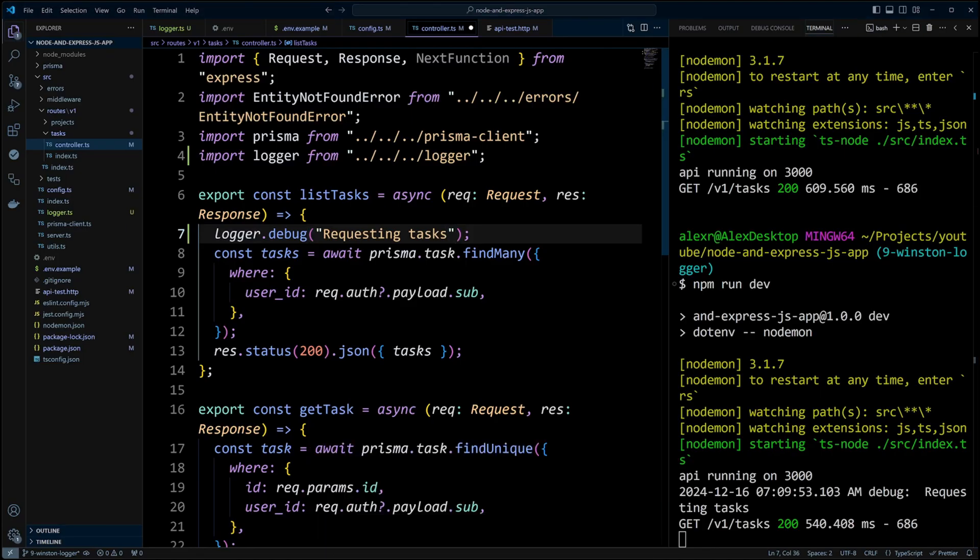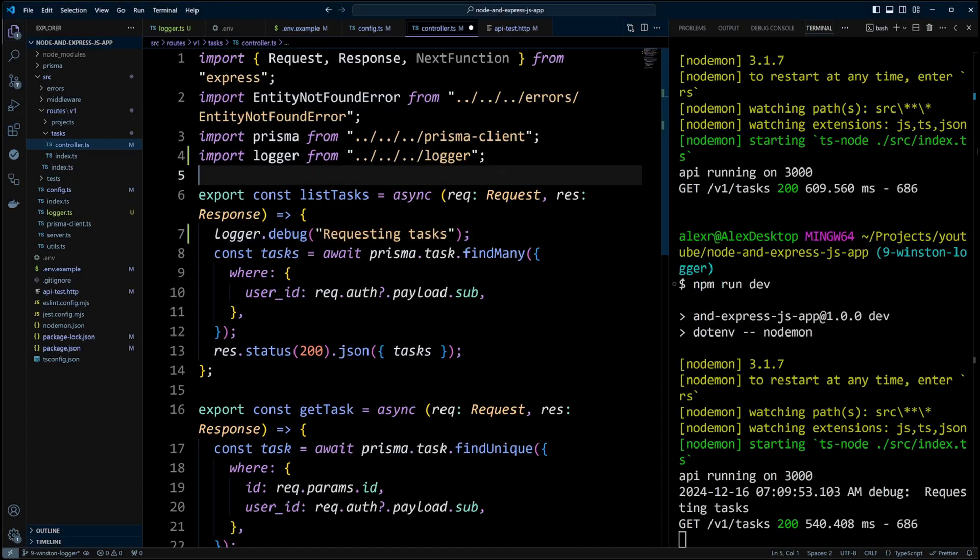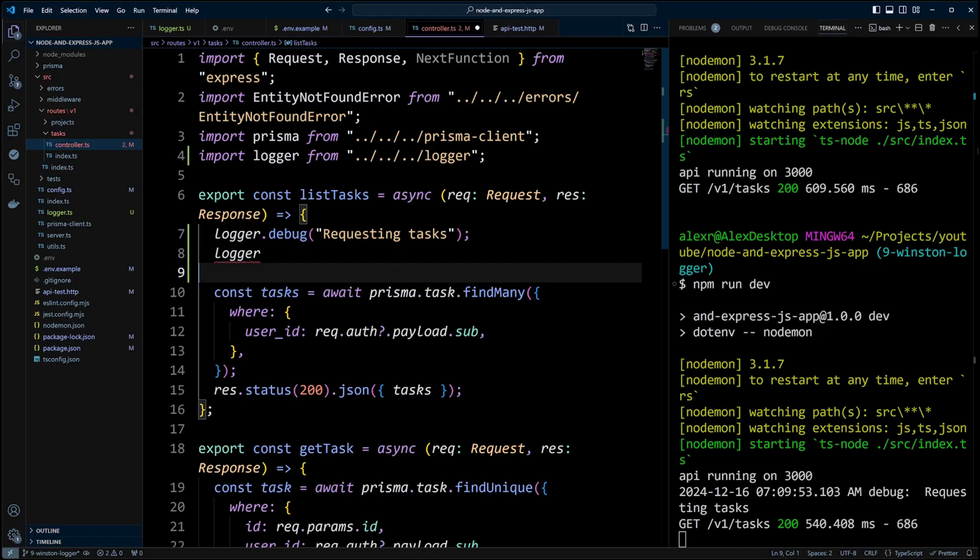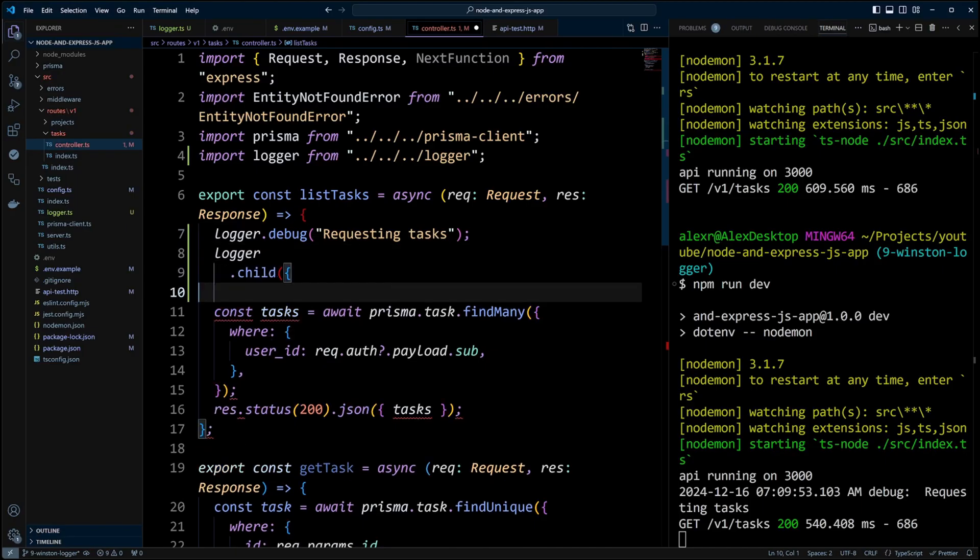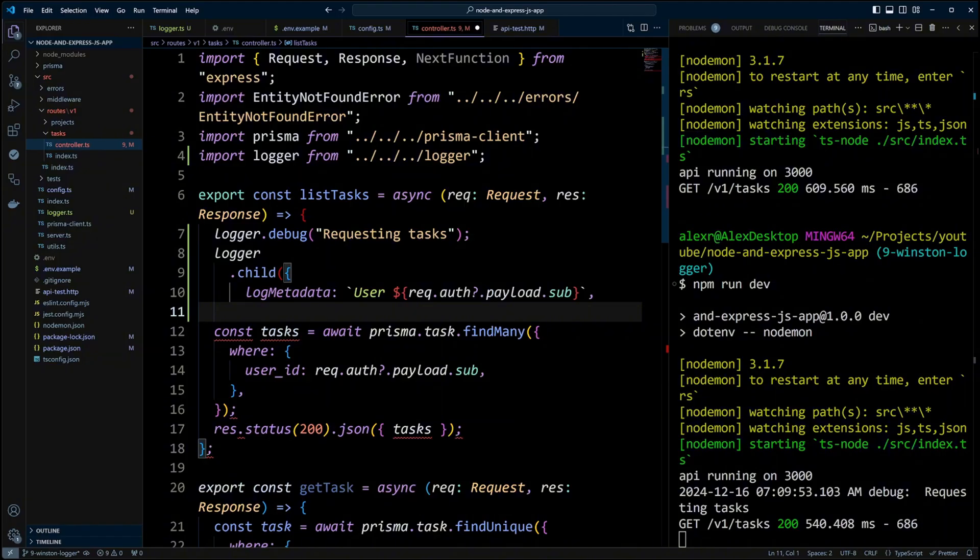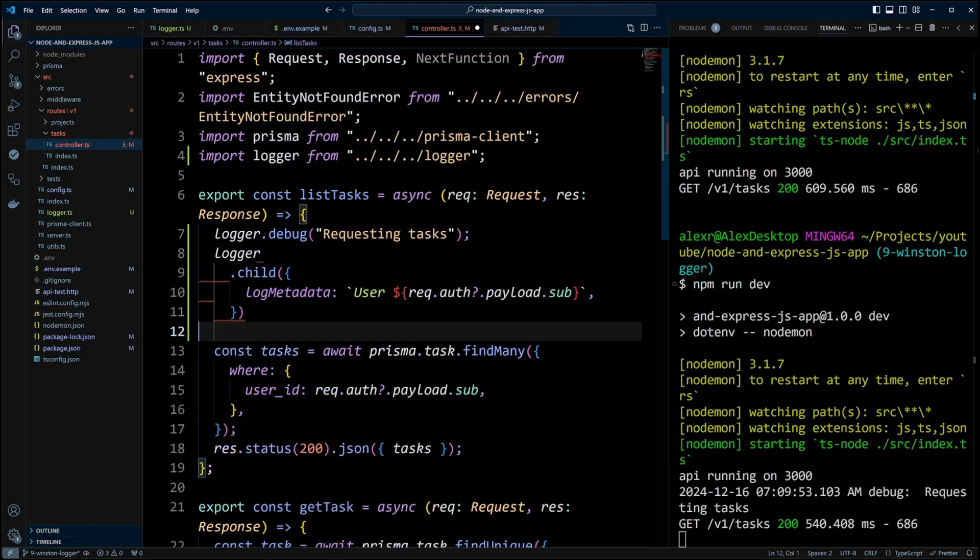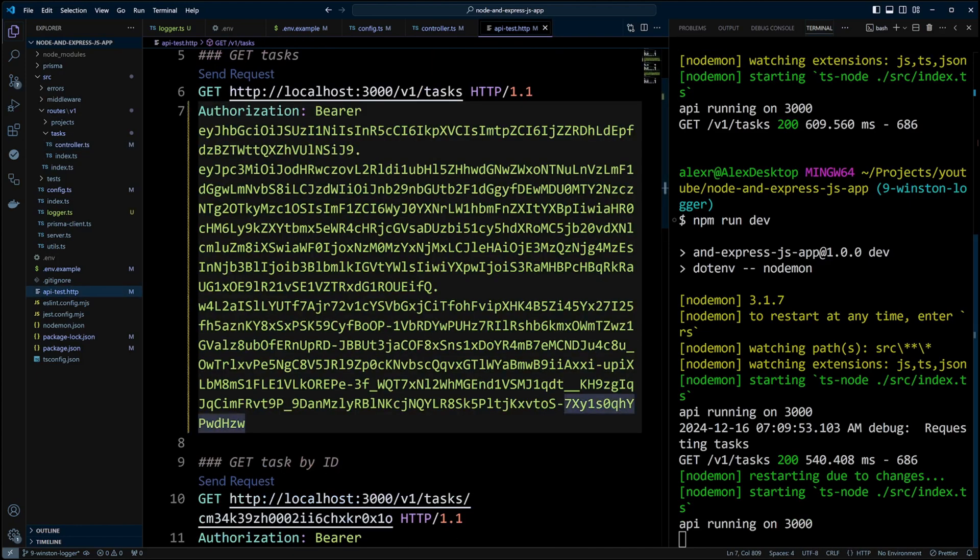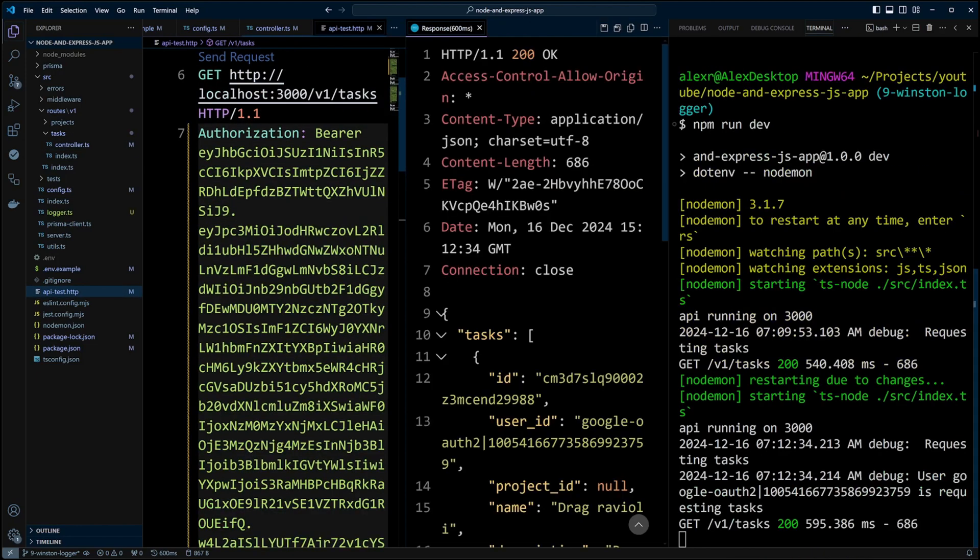In the tasks controller file, in the list tasks function, let's create another log message and add user ID to it. To do that, we need to create a child logger and add log metadata with the user ID. After that, we can use this child logger in our function to log out the messages. So let's go ahead and save the changes. Go to apitest.http file and make the request again.